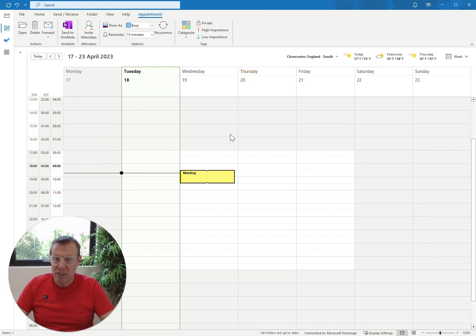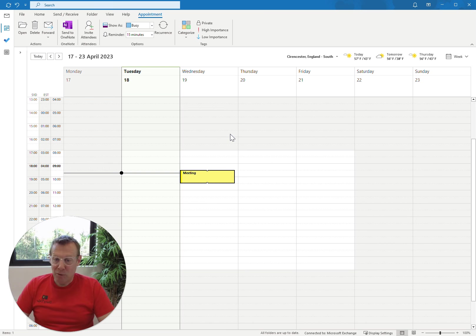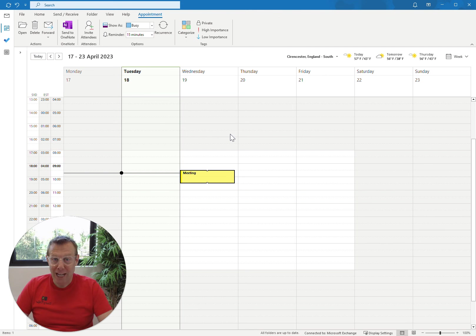That is how you install the Diary Detox add-in, and that is how you use it. Good luck.